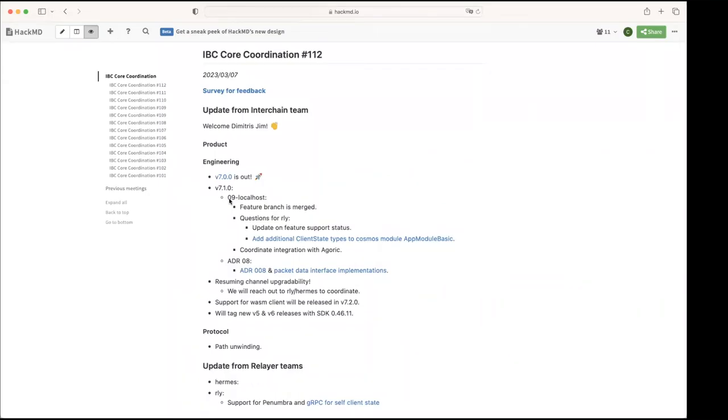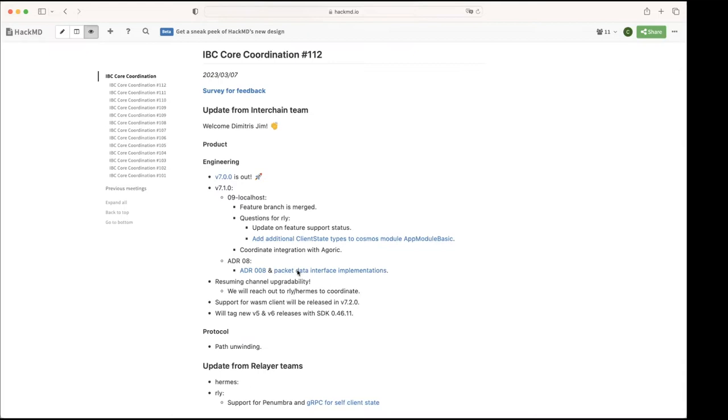That sounds good to me. I predict that we should have full test coverage by the end of this week on it. Okay, okay cool, great. All right, then another thing that we're planning to include in 7.1 is the work on ADR8. There's a couple of PRs that I did open, the ADR and yeah specifically the ADR, and then an implementation of the packet data interface.